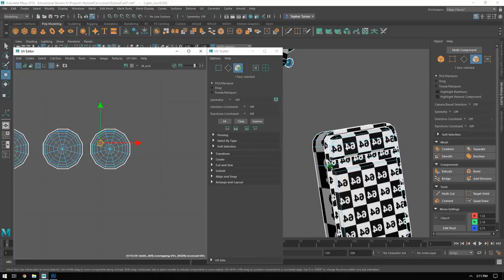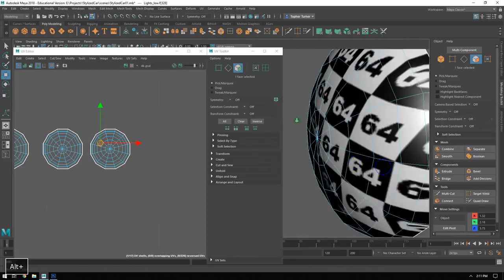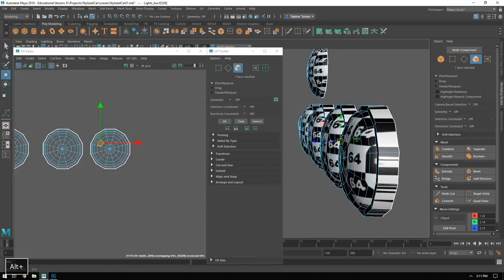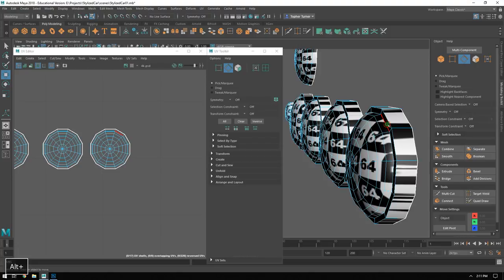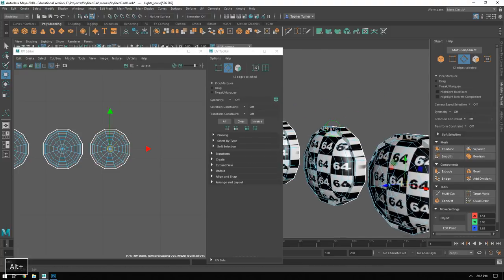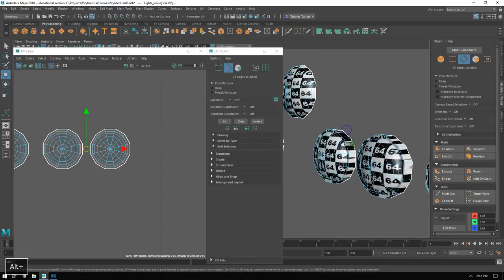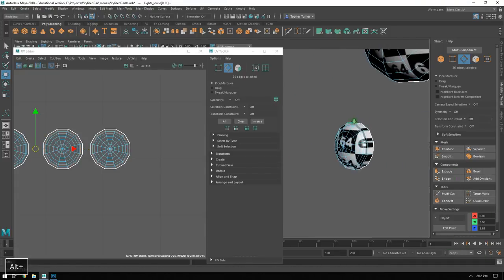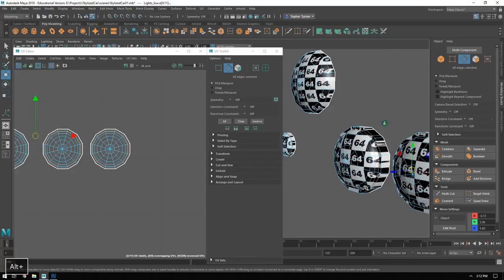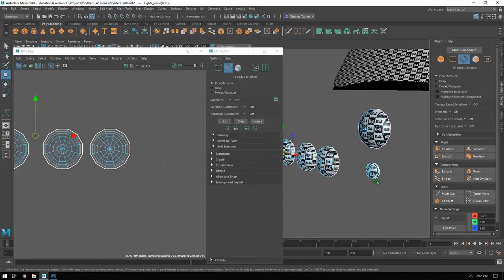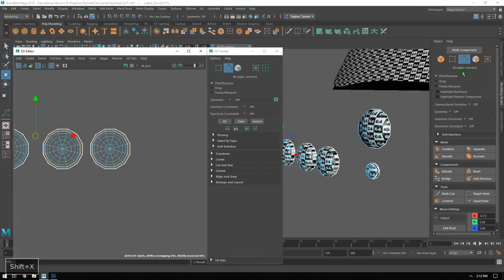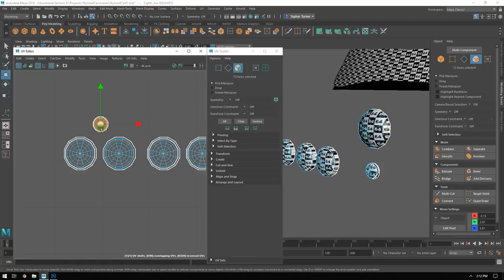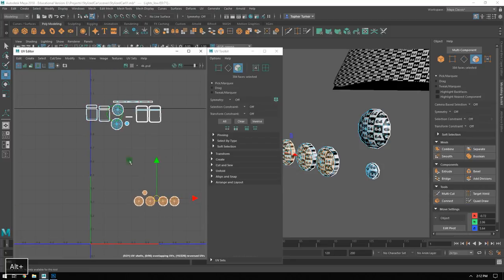Now I'll return to the headlights, separating them from the chrome that surrounds them. I'll try and do all of these at once - selecting the border edges on the fog lights, the headlights, and the passenger side turn signal, then using Shift+X to break them all apart. I'll grab each of the glass dome segments and bring them up with the rest of my completed UVs.